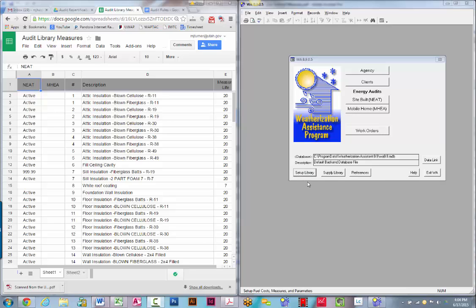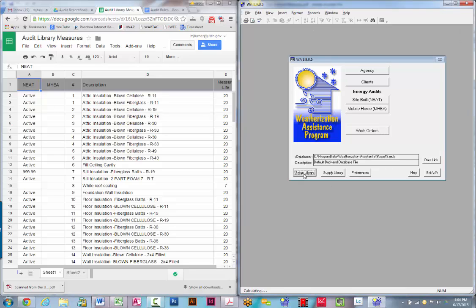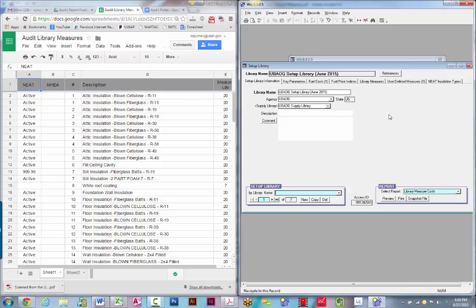In order to set up your setup library or to make any changes to it, start on the weatherization assistance screen and click on the setup library button. When you're in your setup library, note that you can create multiple setup libraries. Most of you should not be doing this, but if you ever need to create one for testing purposes or whatever, you can do that. Just be aware of what setup library you're in.